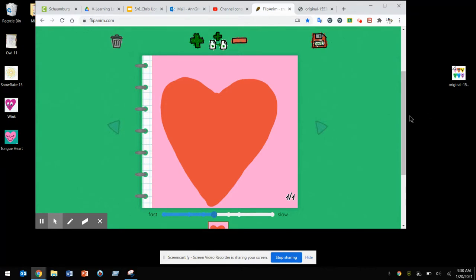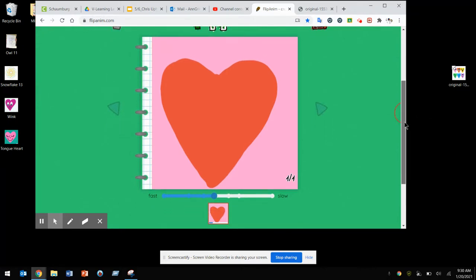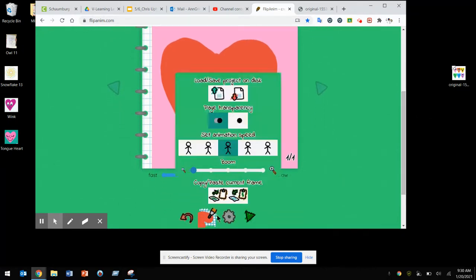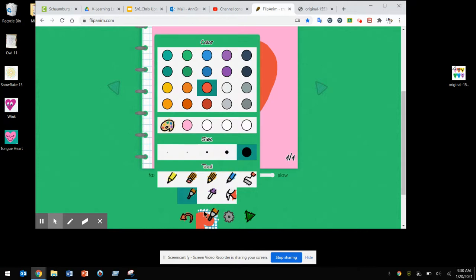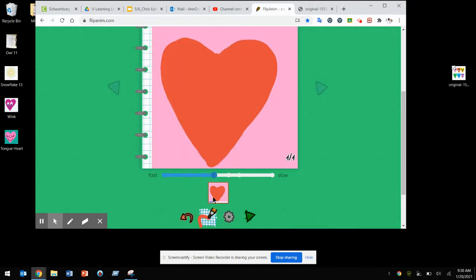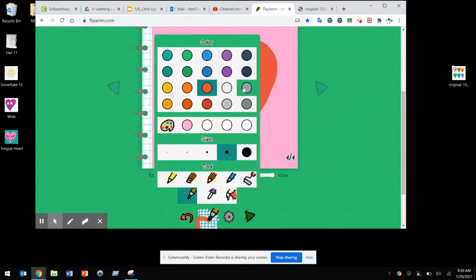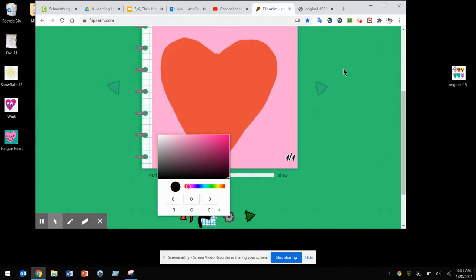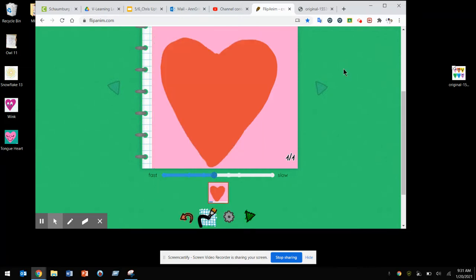Now one way to create movement is to pick a part of the body and make it move. I'm going to use my tool at a smaller size and a different color to make my eyes and my mouth.